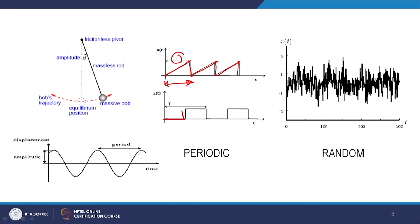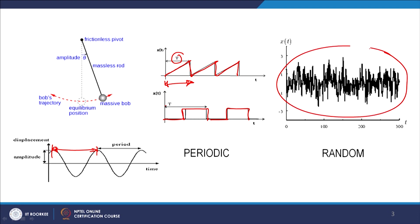Similarly, this cycle is being repeated after the fixed interval T. We can see there is repetition of this cycle again. Now in the random case, the repetition is not well defined — after how much time the cycle goes up, then passes through equilibrium, comes down. There is no fixed interval of time. This type of vibration signal we call it random.